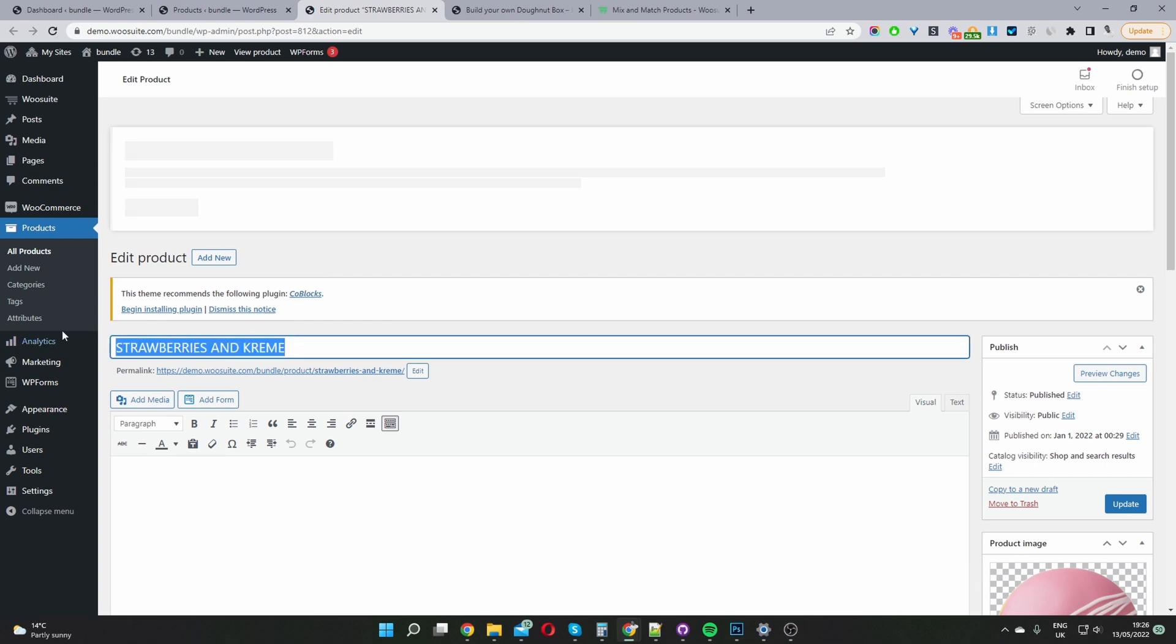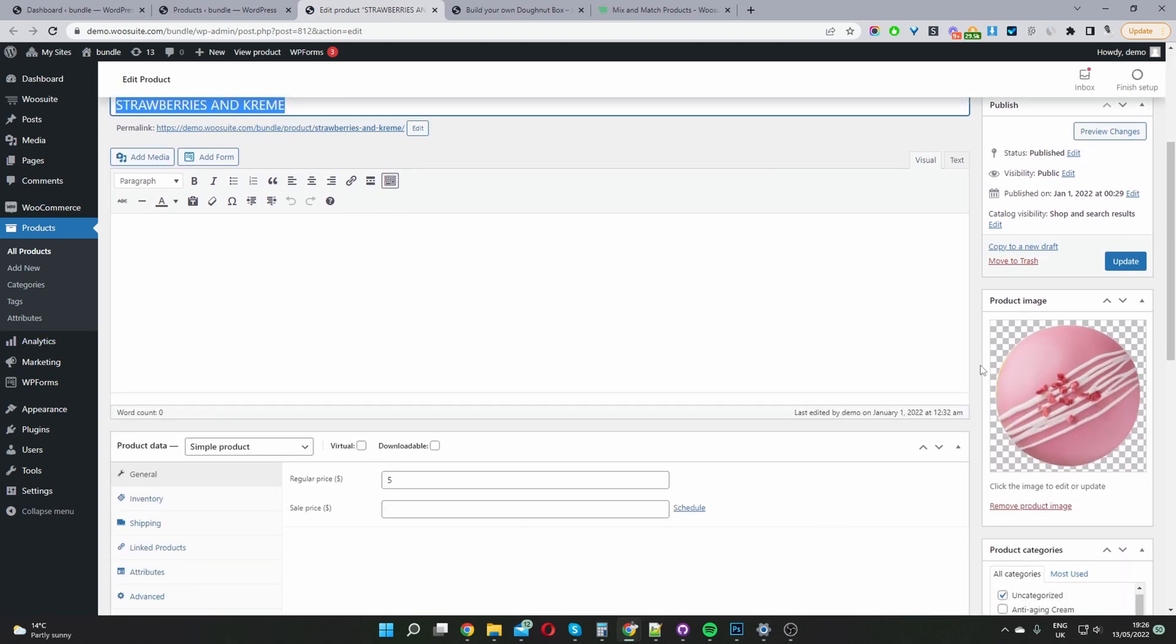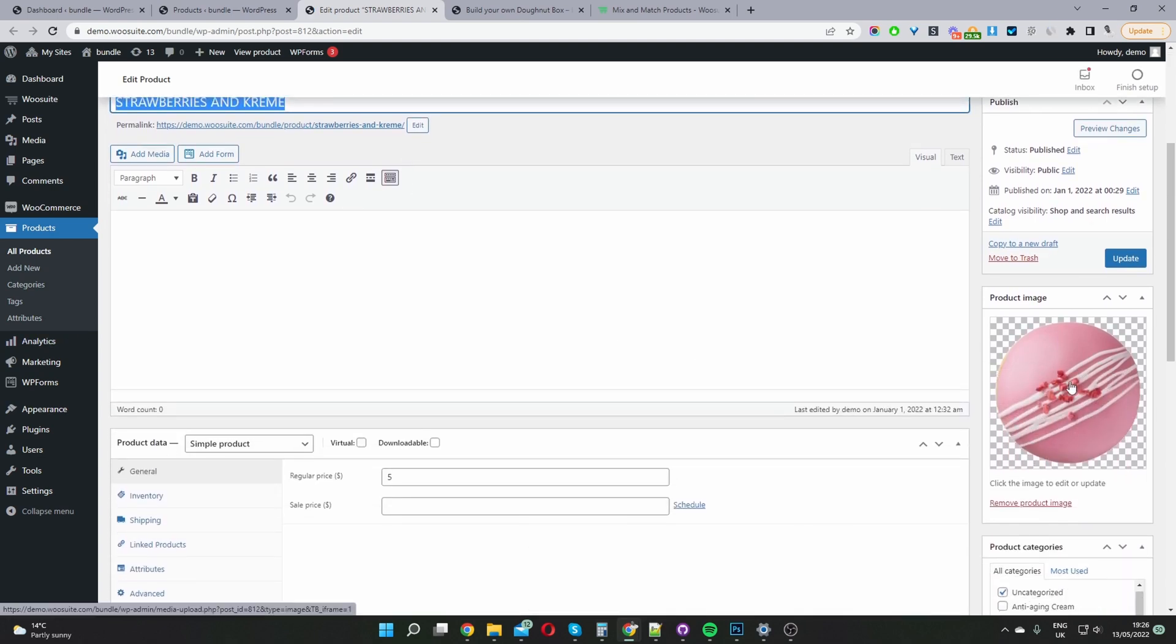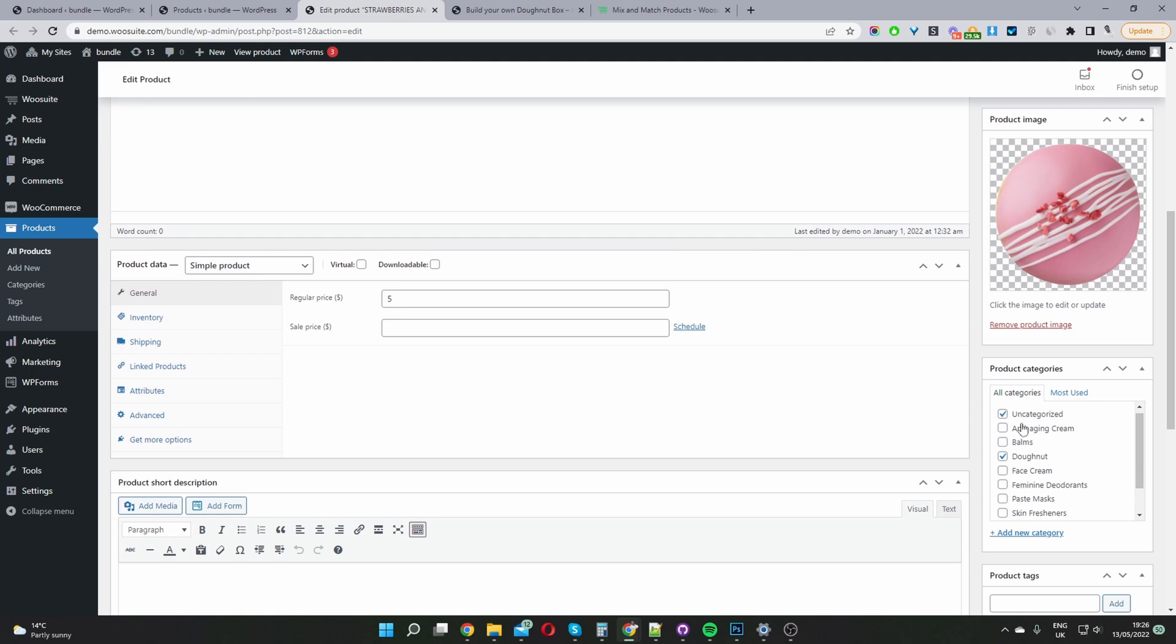Okay so we're entering our product name. Go ahead and add our product image and then we'll add our product category as well. So in my case I've added this in the donut category because it's appropriate.